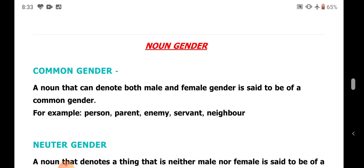What is common gender? A noun that can denote both male and female gender is said to be of common gender. For example: person, parent, enemy, servant, neighbor. All these words can refer to either a male or a female, so they are in common gender.